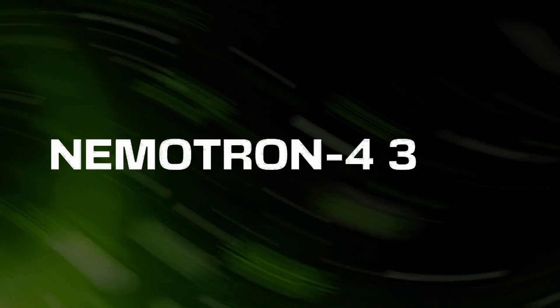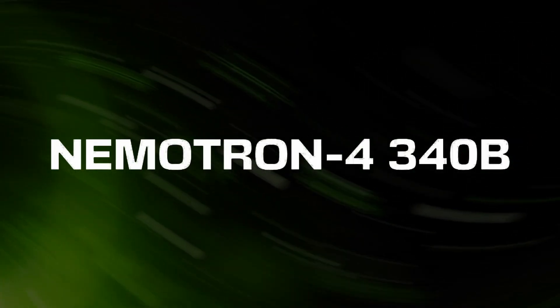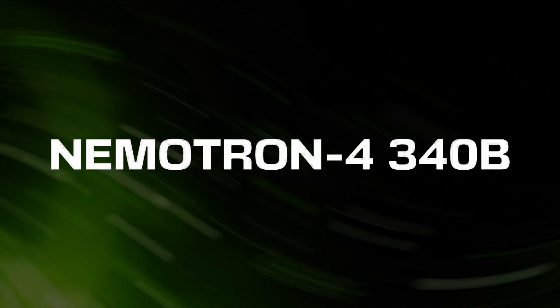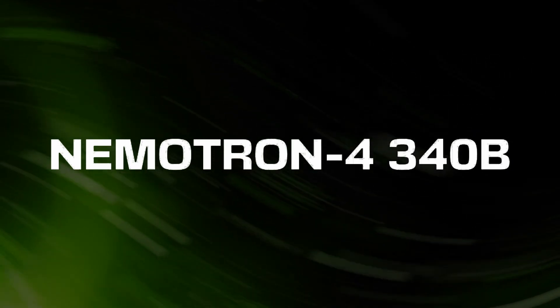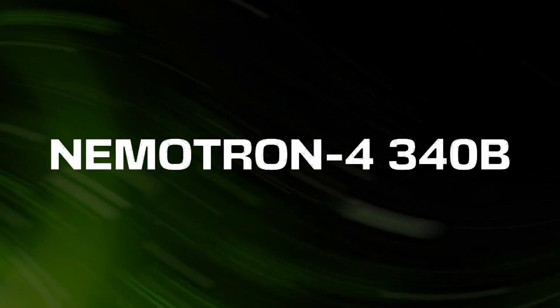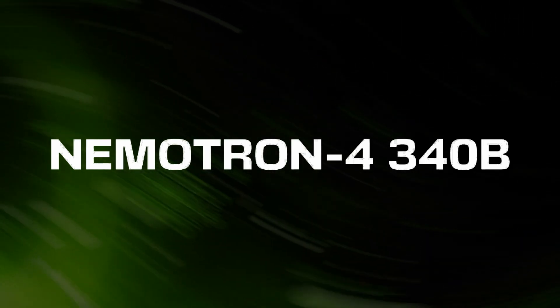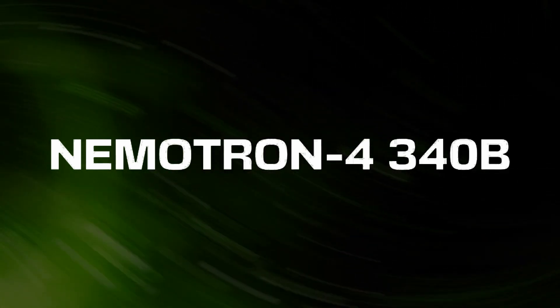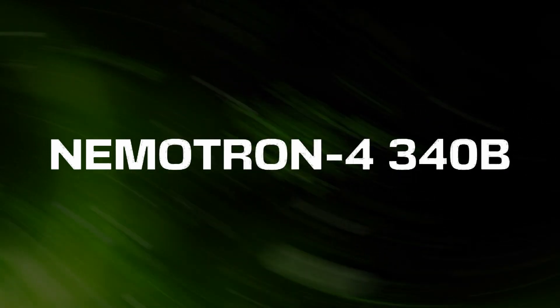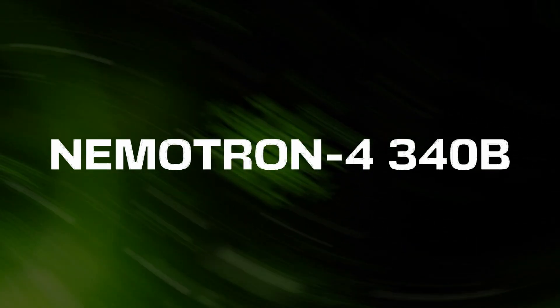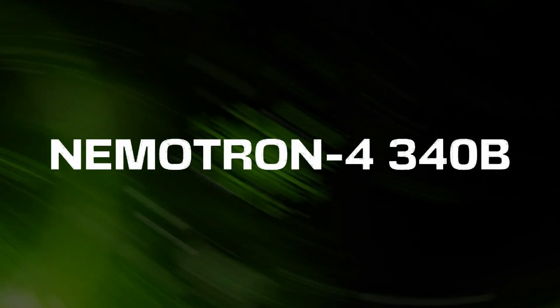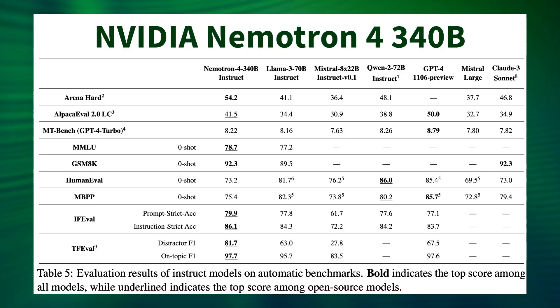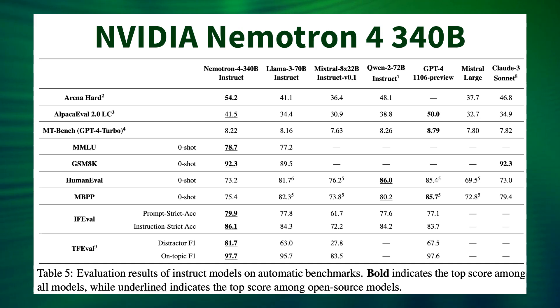So what I'm talking about is the NemoTron 4 340 billion parameter family of models. This is a model that itself is getting up there on par with OpenAI's GPT-4, but more than that, it's a family of models. When we look at the benchmarks for the model itself, they're certainly impressive. We've got very high scores for GSM 8K, pretty decent scores for MMLU.